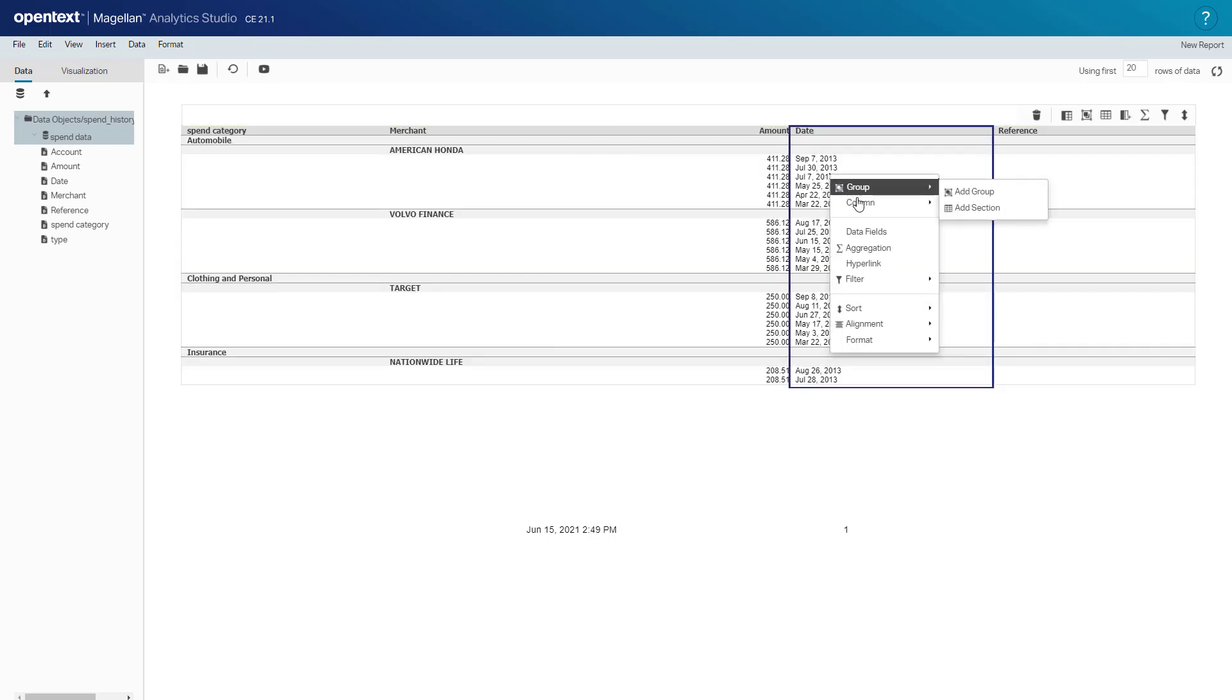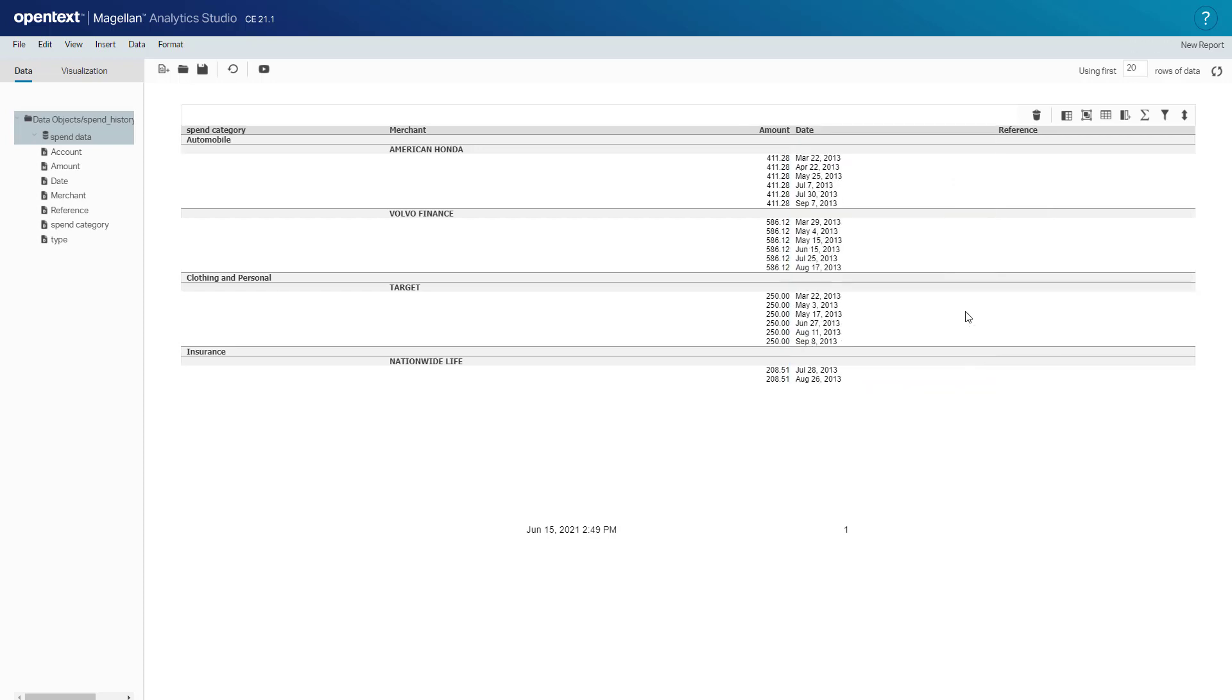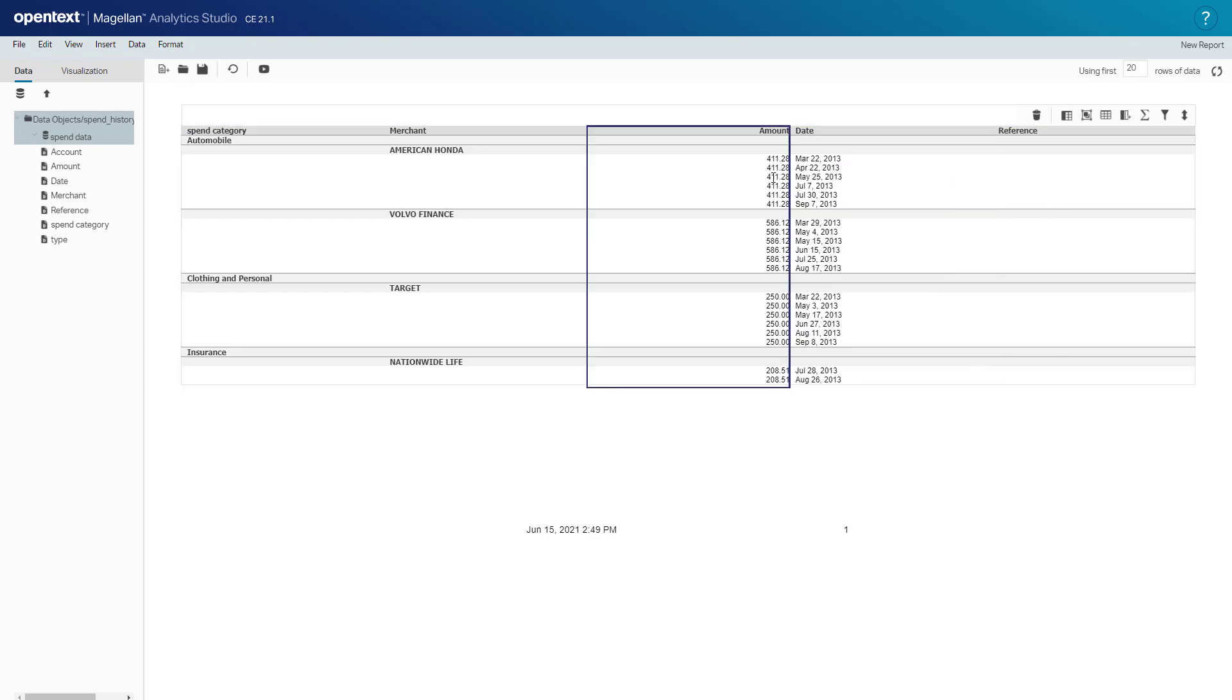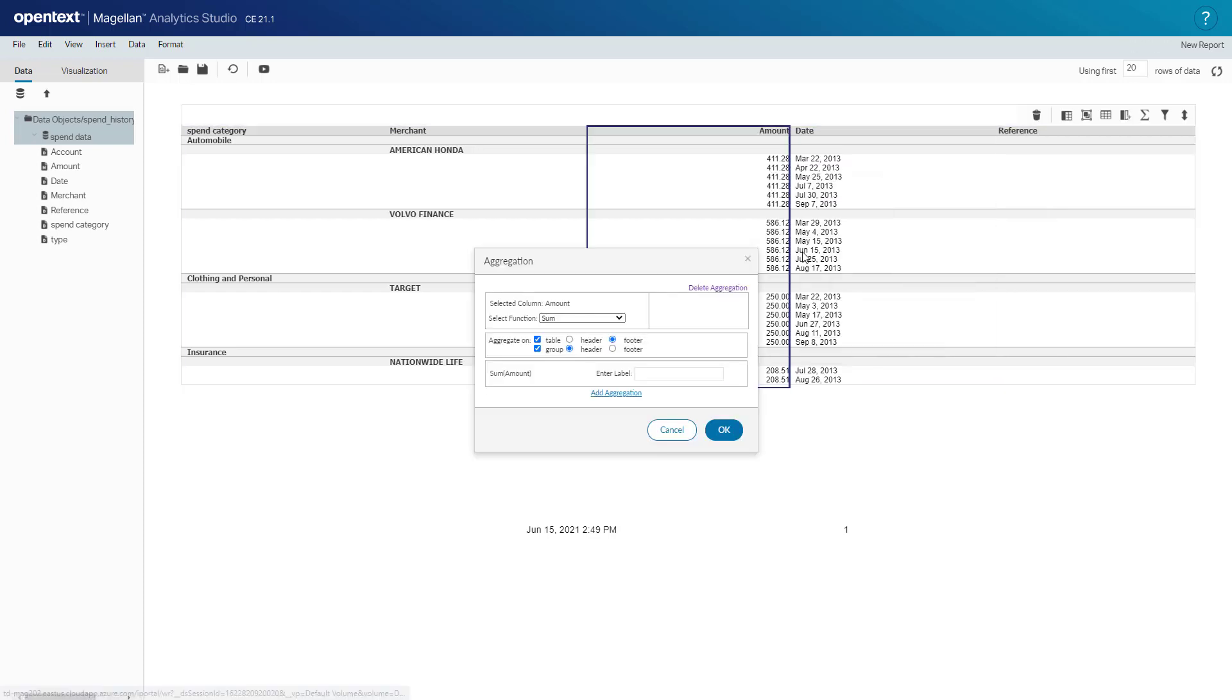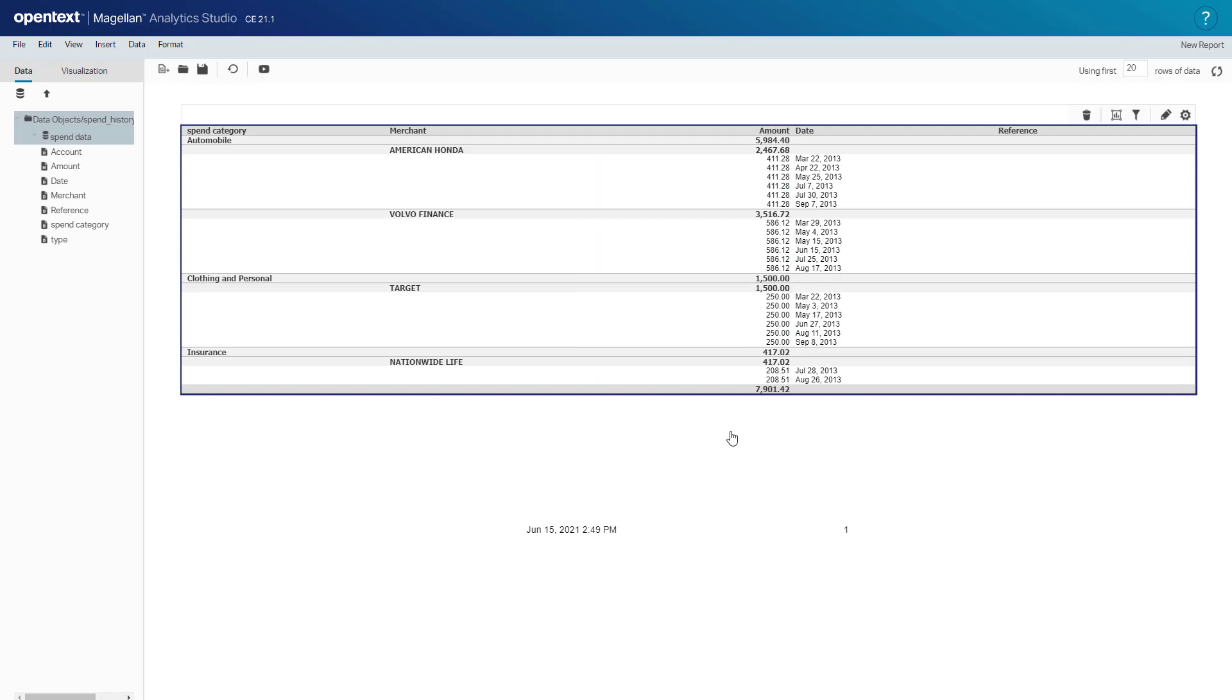We'll do some sorting here, sort this by ascending, and create some aggregations on the amount column for both the table and the group in the header and footer appropriately. In each category header I've got a total, each merchant header I've got a total, as well as the grand total at the bottom for the entire table.